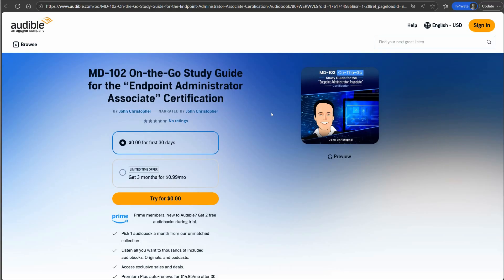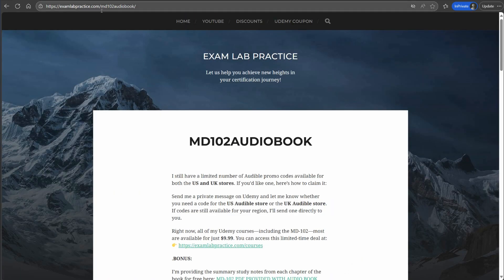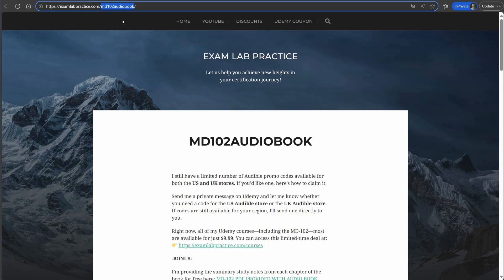That's why you would want to complement this with training. This is not an all-in-one thing — it's more a way of helping you understand concepts by giving lots of examples. You would still want to be taking a course, such as what I offer on Udemy.com. To get access to the promo code I'm offering, go to examlabpractice.com/md102audiobook. Make sure you don't typo anything — all lowercase.